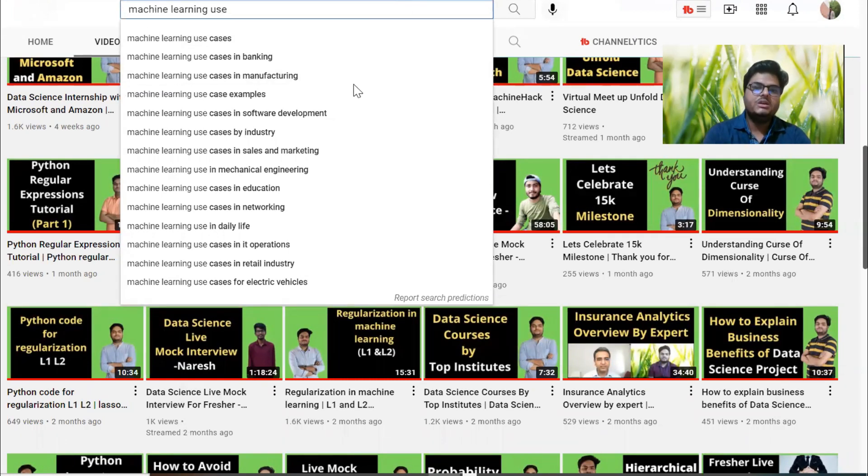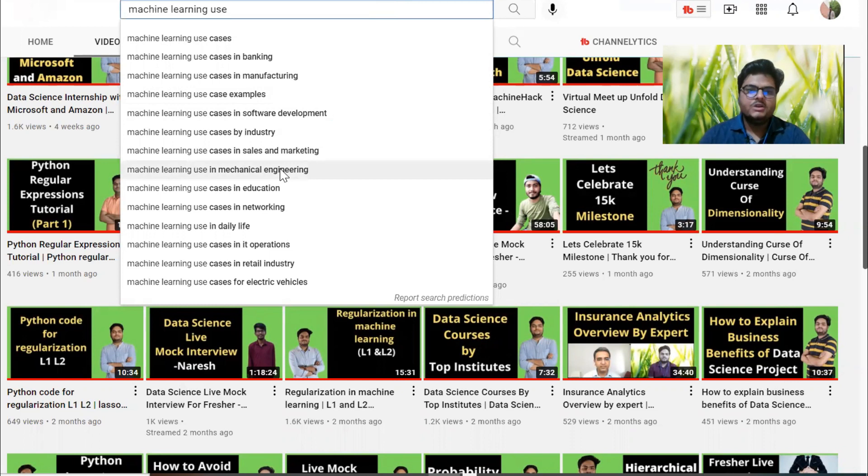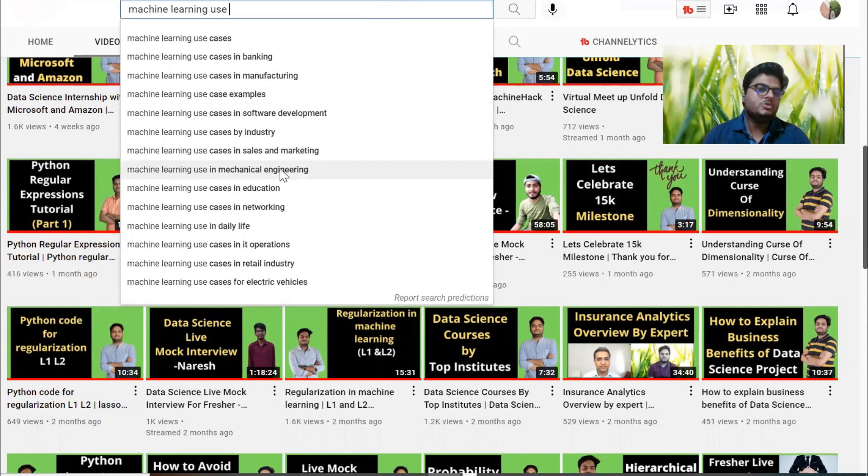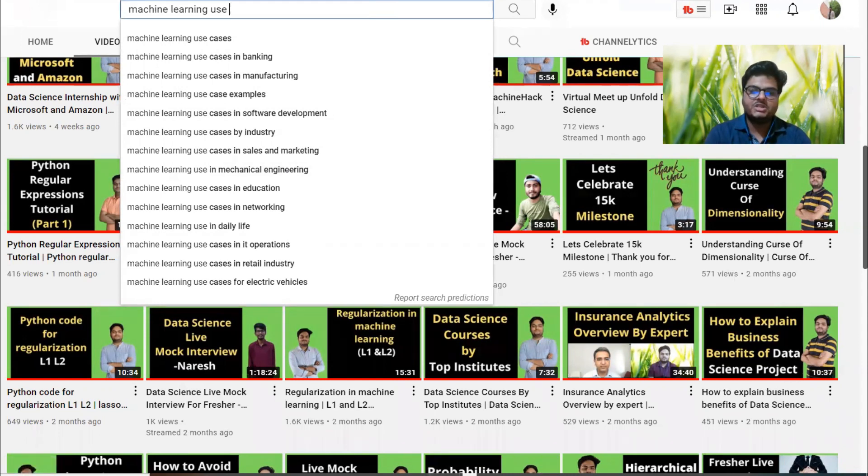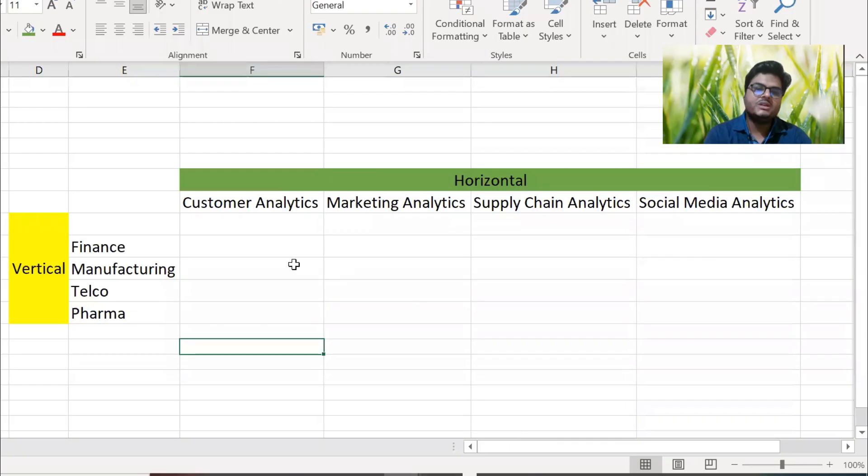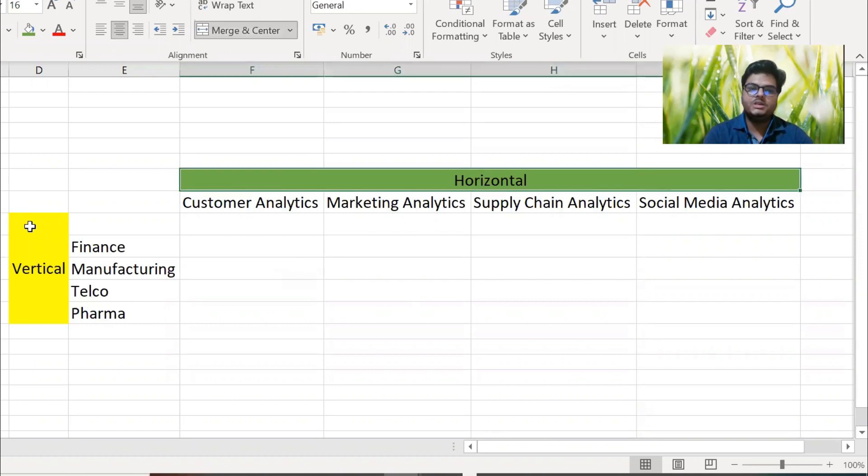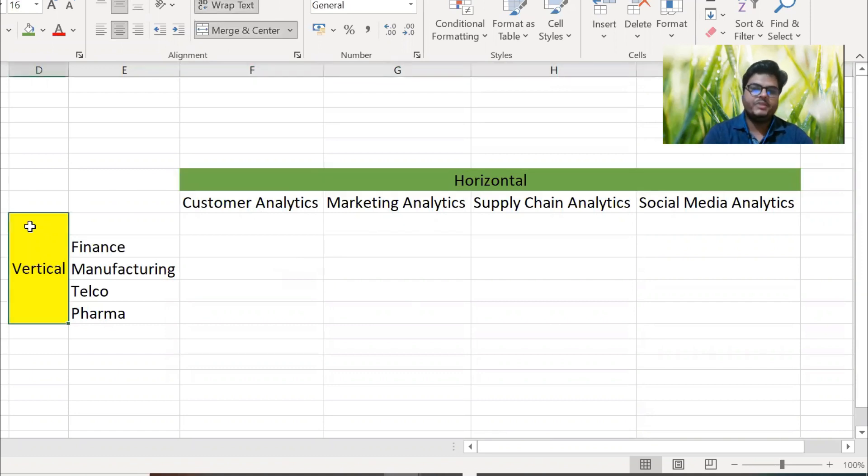I just want you to understand what is the core concept that you should know behind all these. Let me take you to one simple Excel sheet. Come here - in this Excel sheet you will see that I have created two lines here, one is horizontal and one is vertical. My idea here is I want to show you what are the different use cases possible and how horizontal and vertical are different.